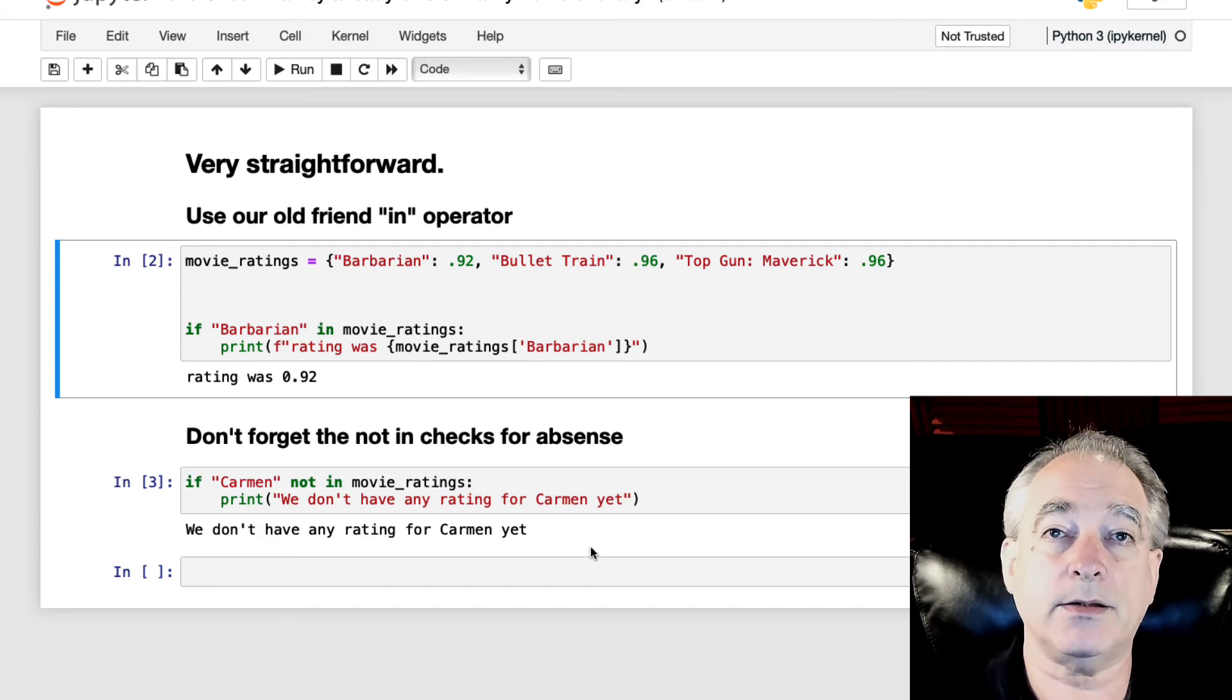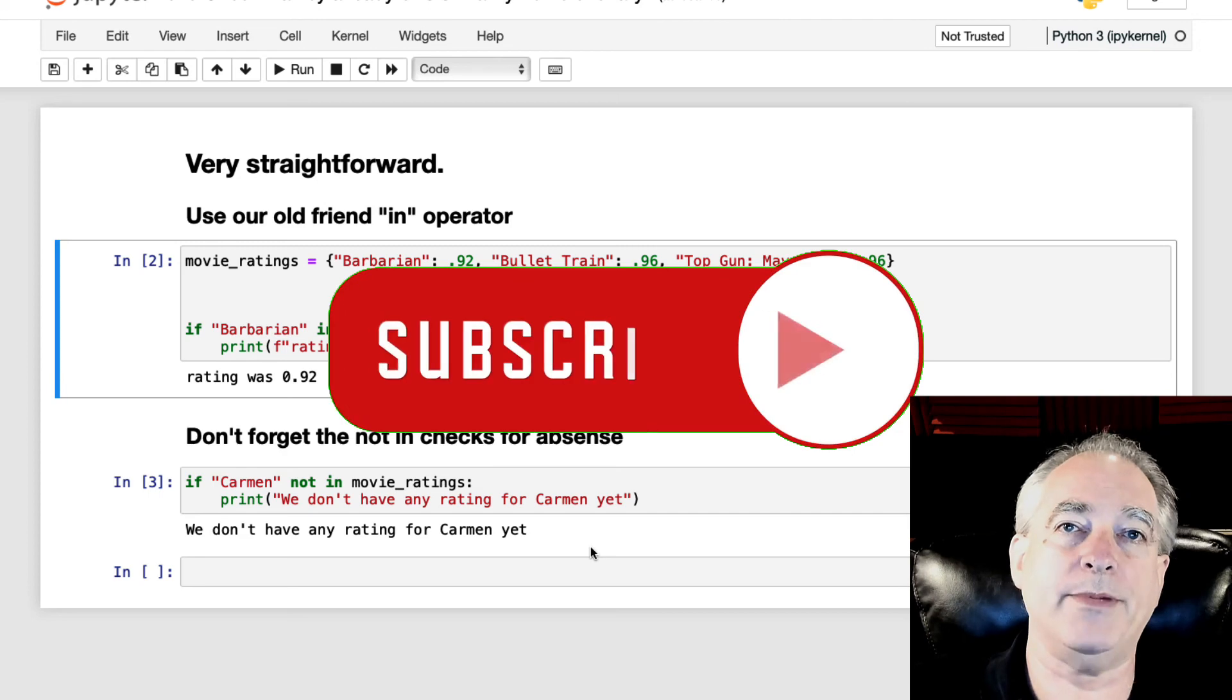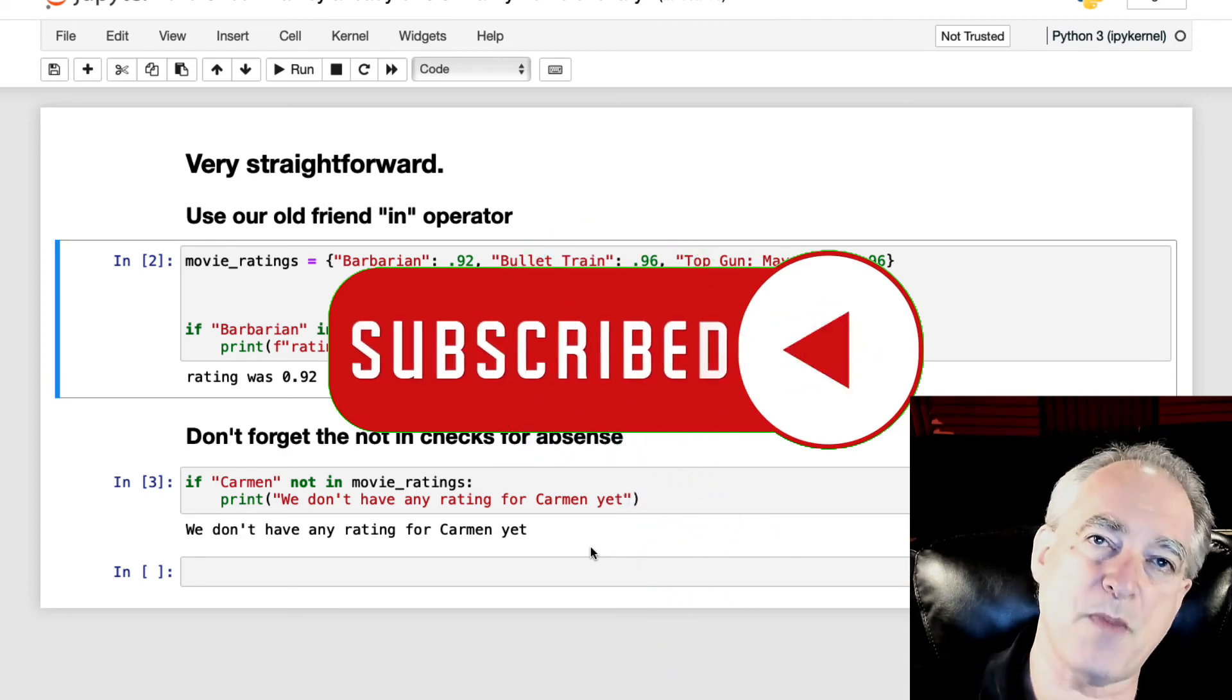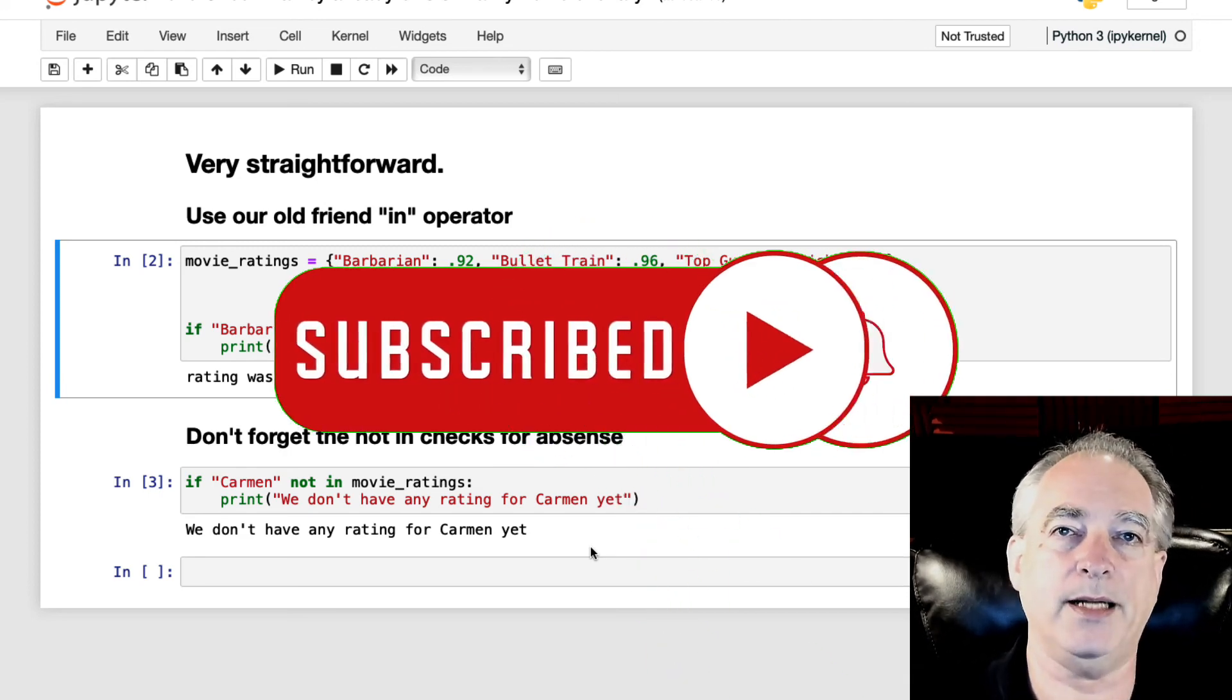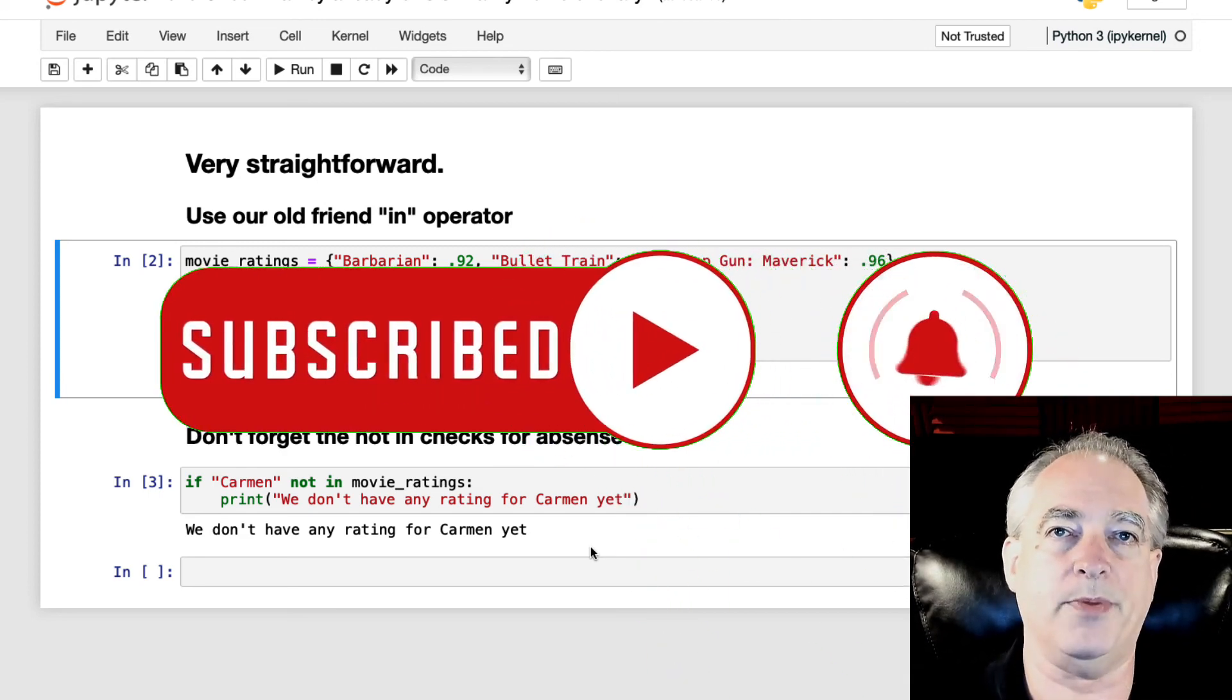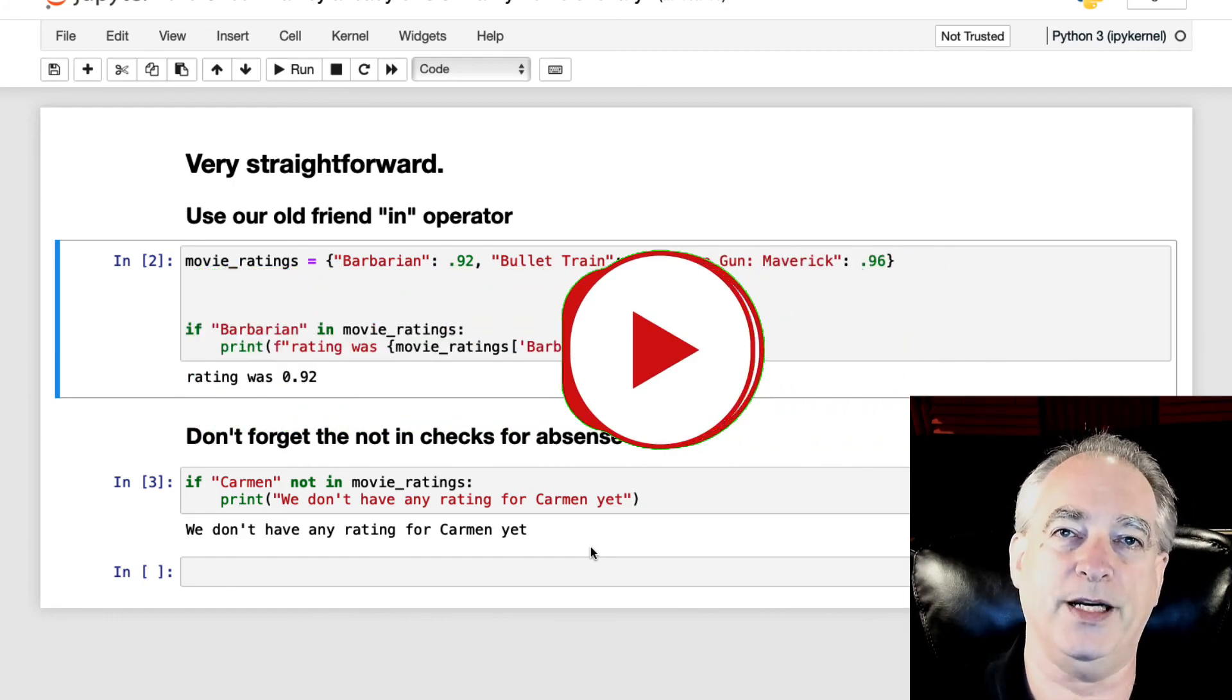So that's it. Hope you learned something. Hit subscribe to the channel if you haven't already. Smash that like button so I can build an audience and help more people here. And I'll see you in the next video.